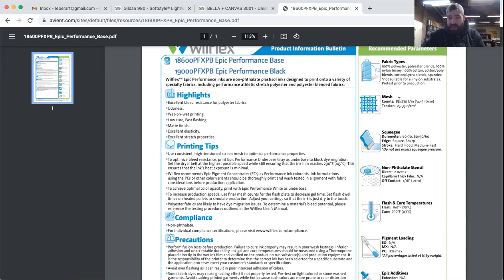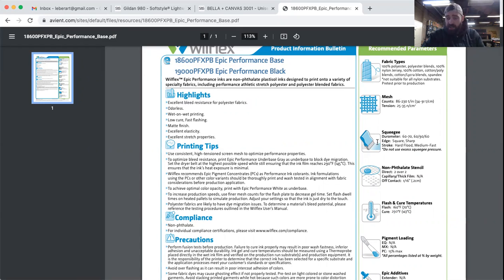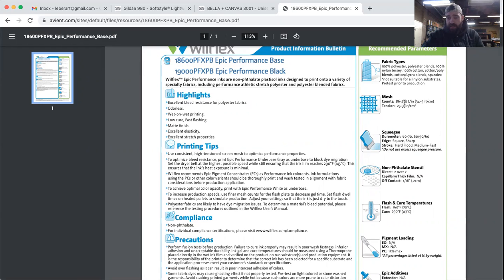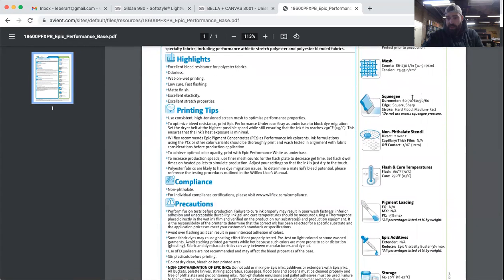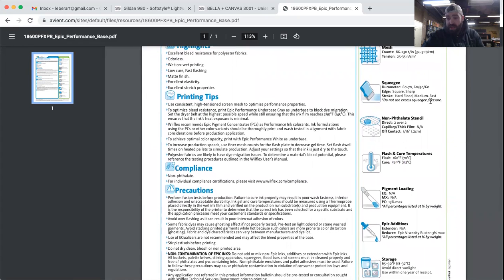It tells you what mesh counts they recommend. For us, 86 to 230. So with this kind of ink, you can't get into super high mesh counts without having some issues with it. Notice there's no 305s or 330s. It tells you the screen tension they'd recommend, the durometer of the squeegee they'd recommend, how to flood it, speed of how to print it. Right here on this one specifically: do not use excess squeegee pressure.